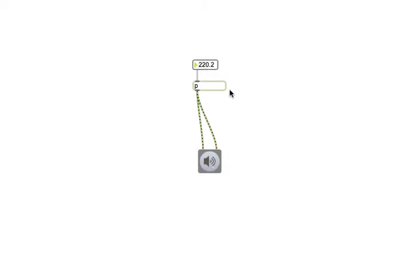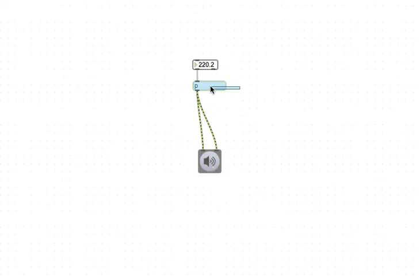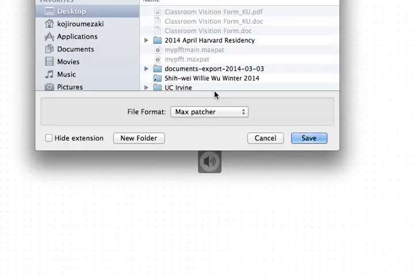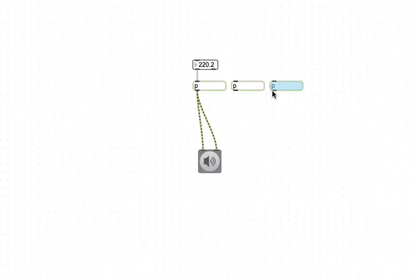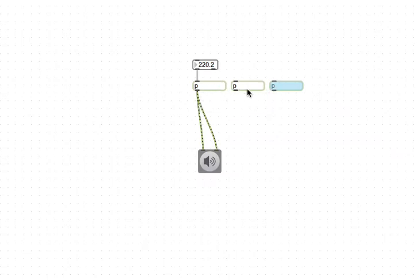And the beautiful thing about this is that you don't get a real messy cut and paste. You can actually just duplicate the subpatcher itself, and all that code gets duplicated within it. So let's do that.